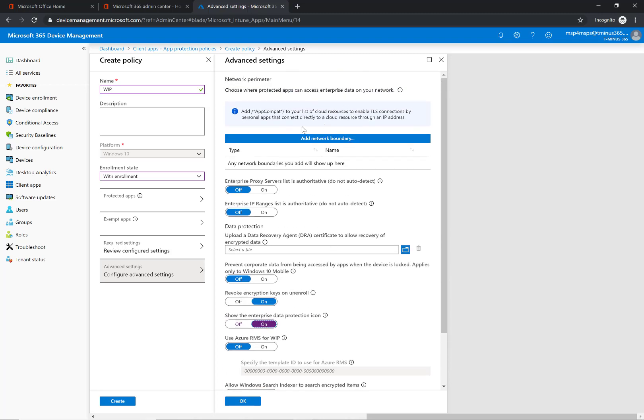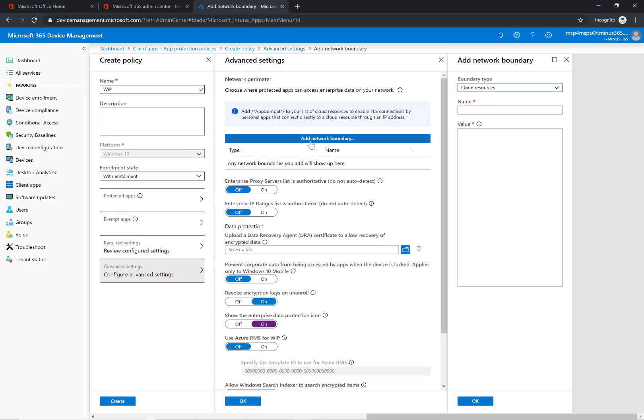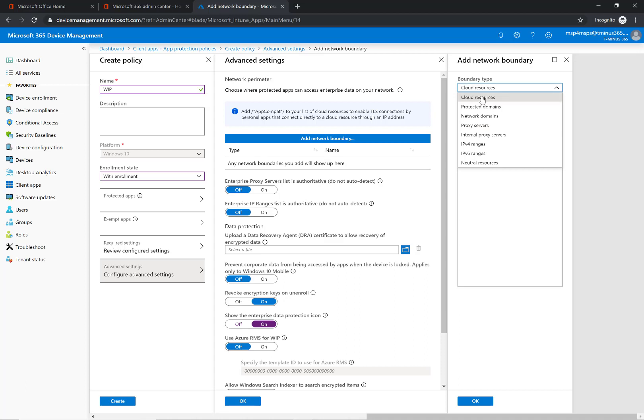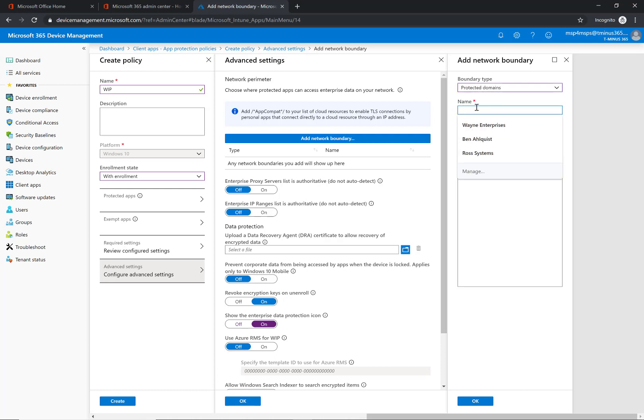So you can add any network boundaries here that you want. This could be something where you want to add certain resources like the cloud resources, the protected domains, proxy servers if you're running a hybrid environment, something like that you can configure here.